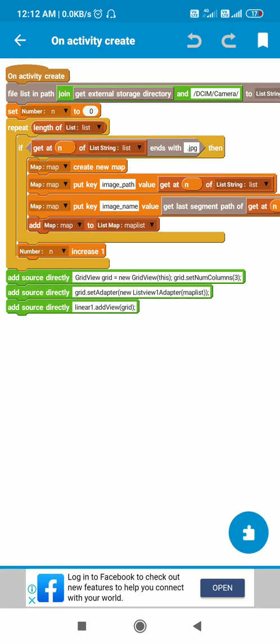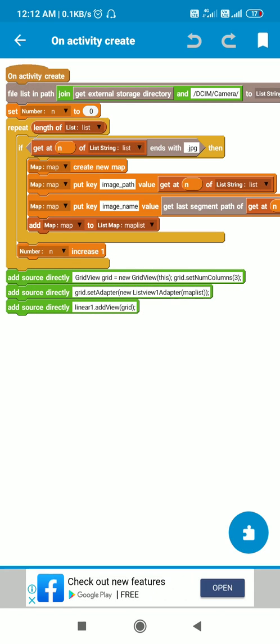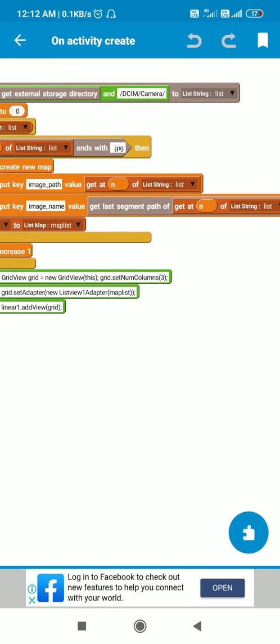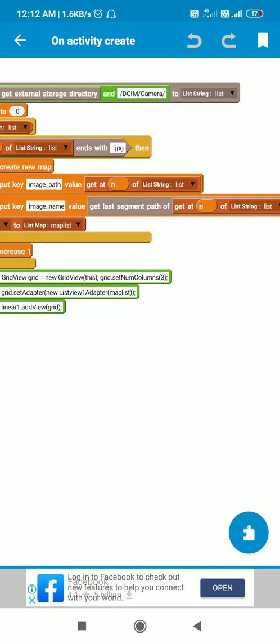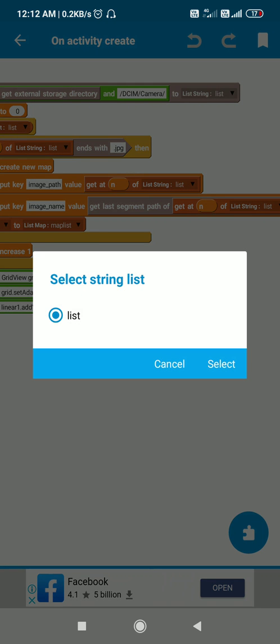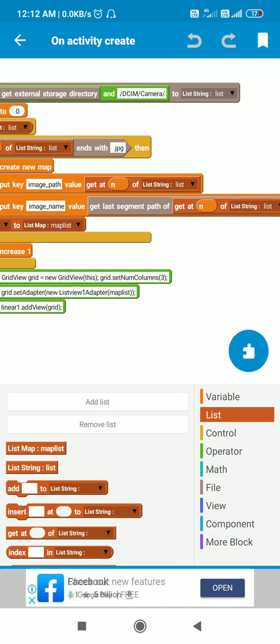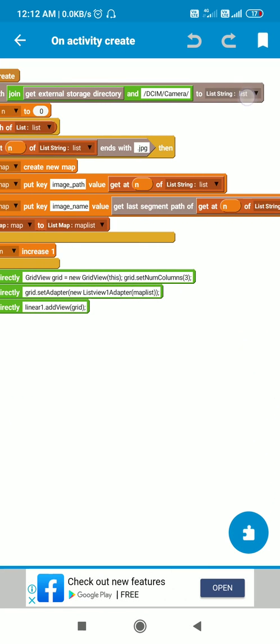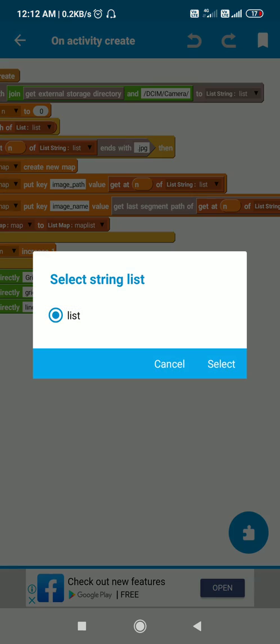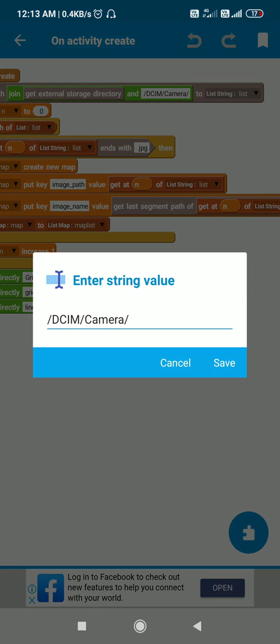Initially, I use this block to get the list of files in path getExternalStorageDirectory and DCIM slash camera slash. This is the path which stores all the camera images, so I get all the files to this list string called list. This list string contains the file path of all the files in this folder, the camera folder.